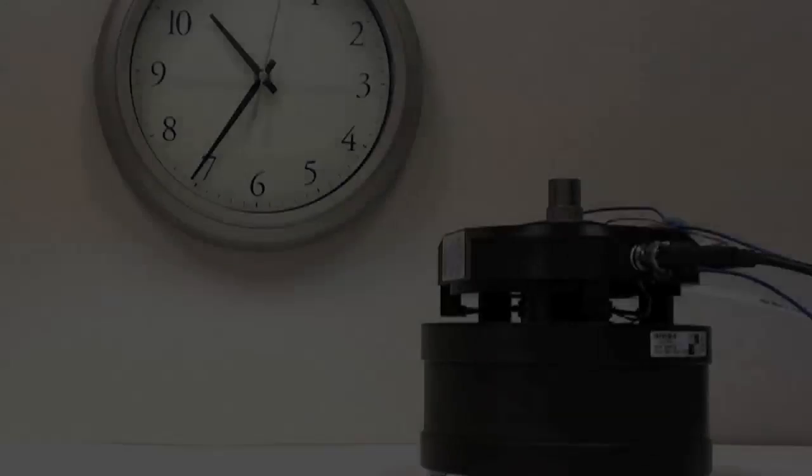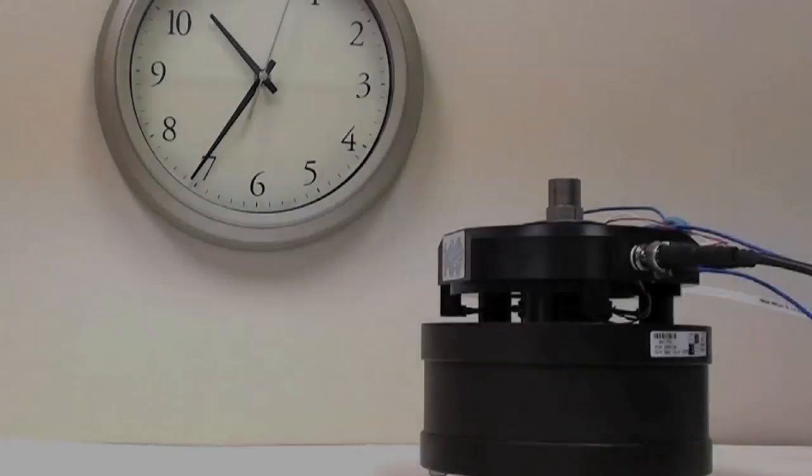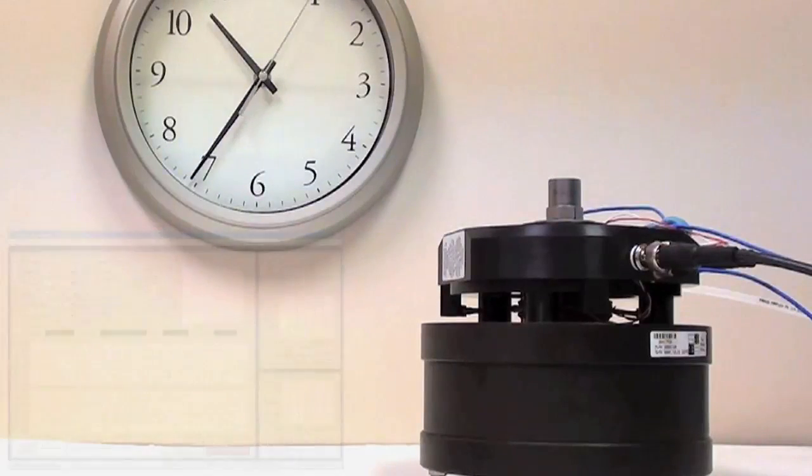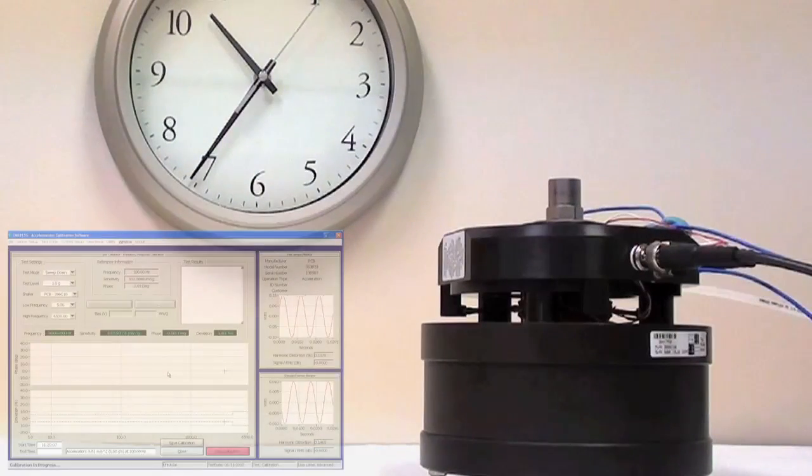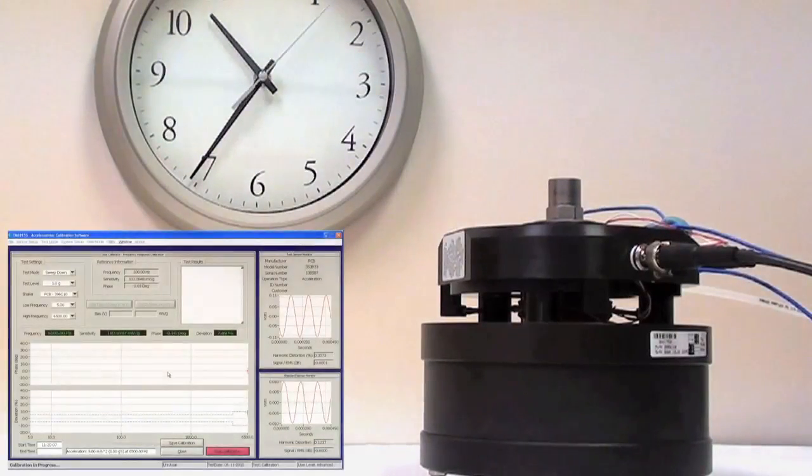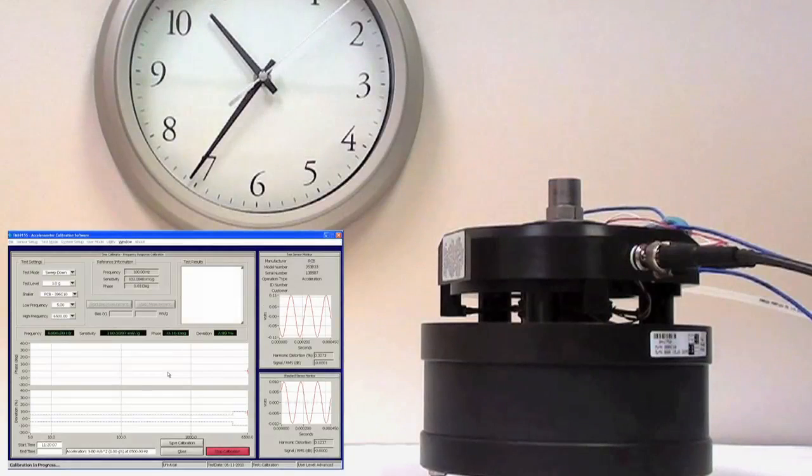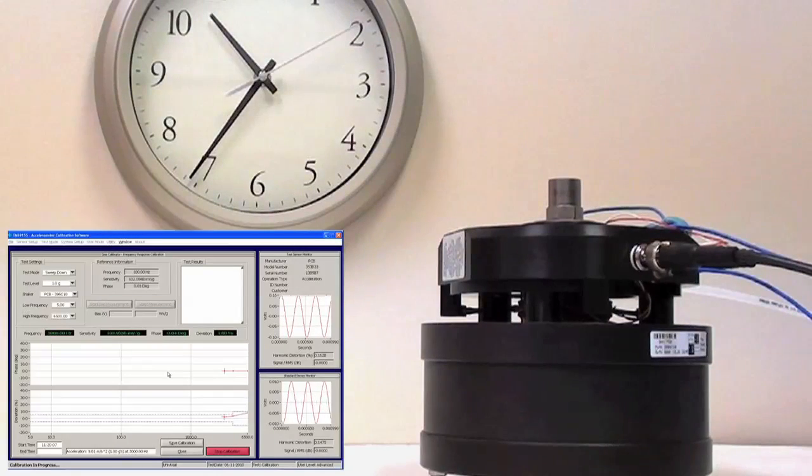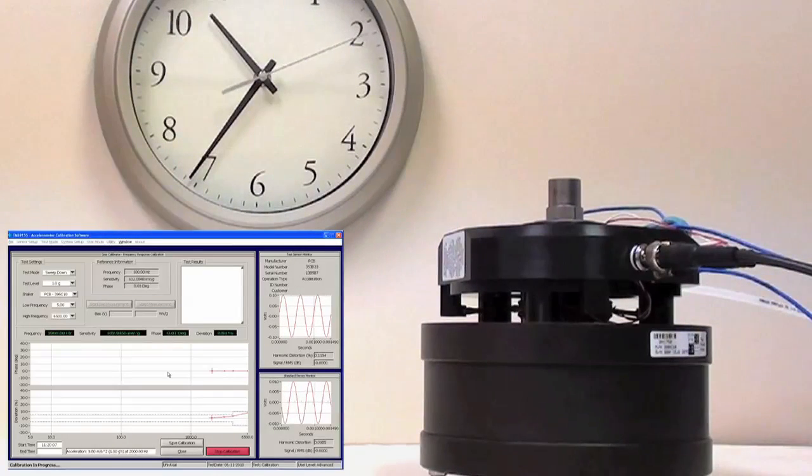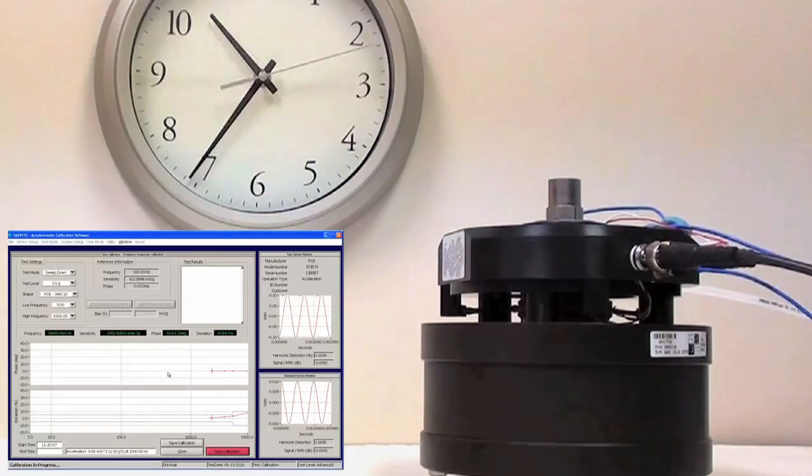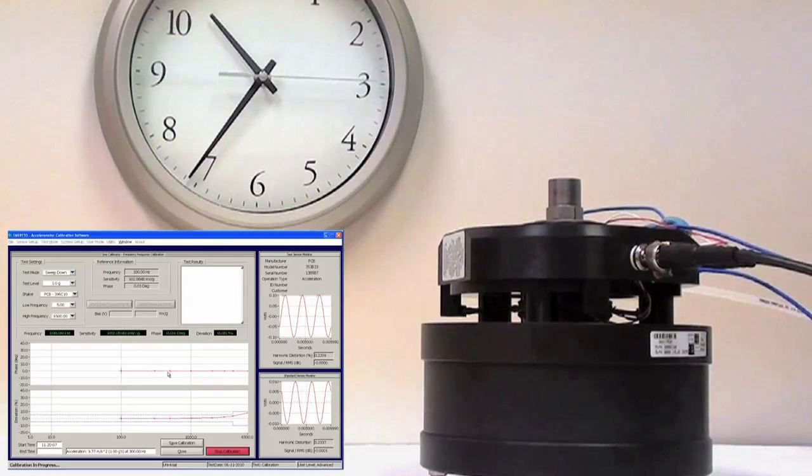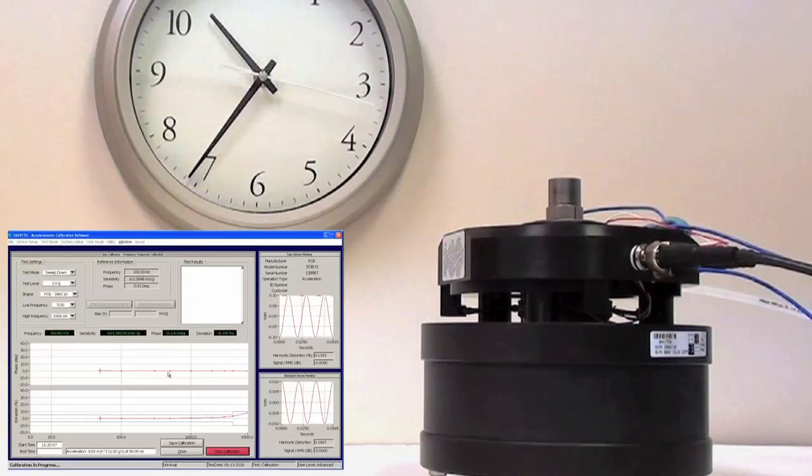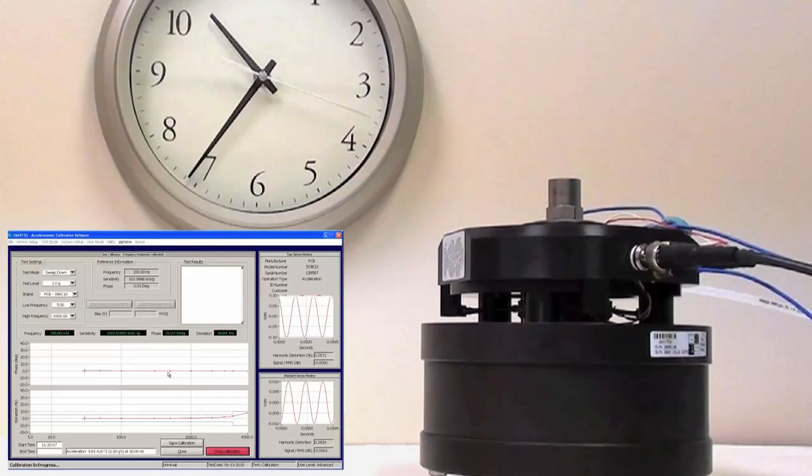A typical step-sine calibration is performed by exciting one individual frequency at a time and using the known sensitivity of the reference standard and the voltage output of the two sensors to determine the sensitivity of the sensor under test.